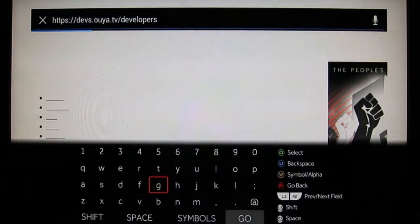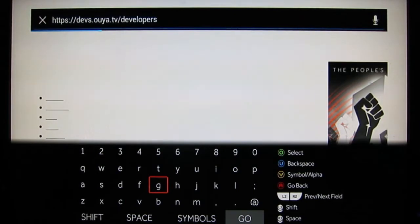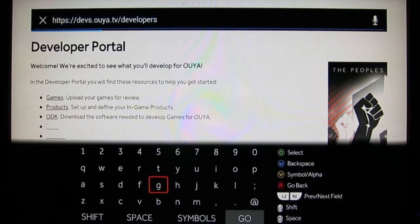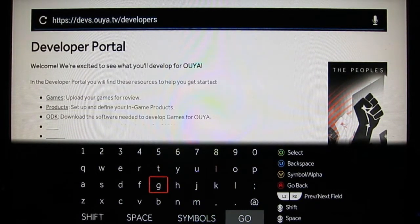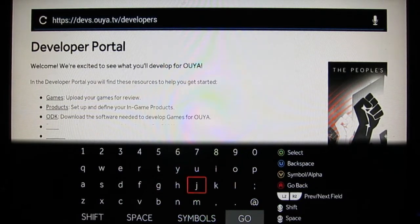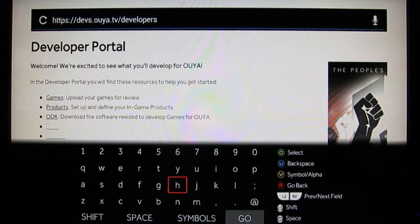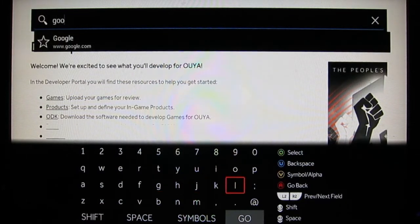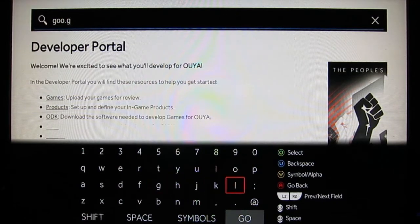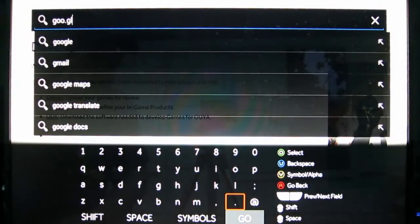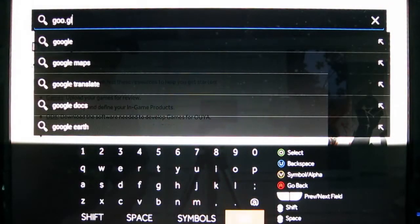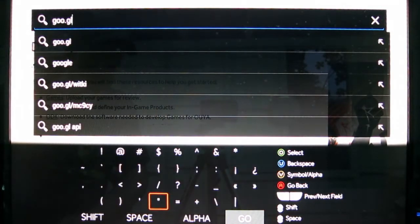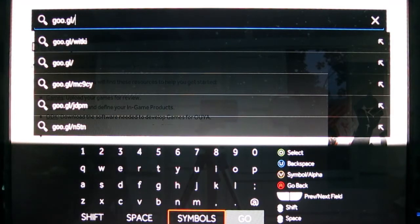And then what you can do is hit the Y button to highlight the address in the URL bar and enter in a custom, just a little shortened URL. And the address you want to enter is G-O-O dot G-L, and then to get a slash, go into symbols, there we go, back to alpha.